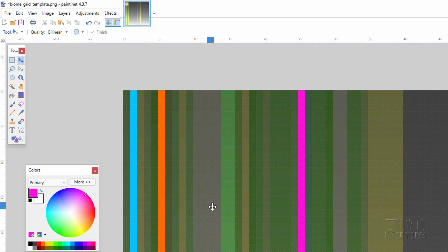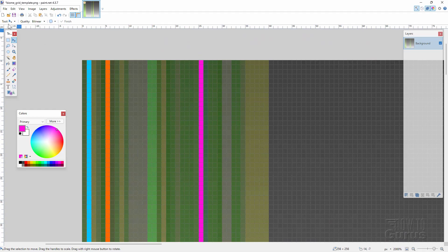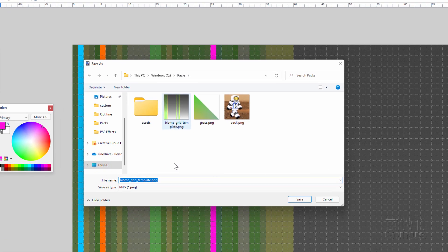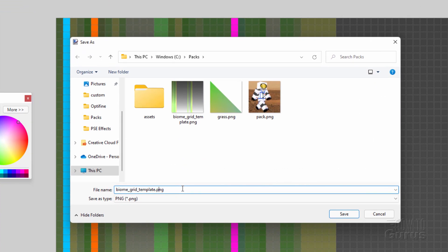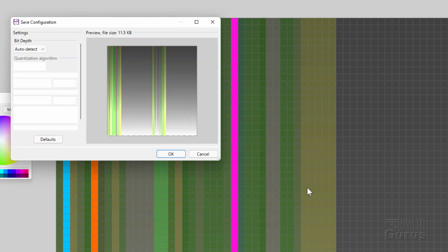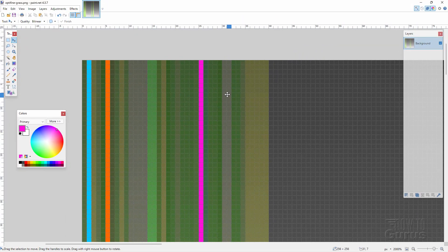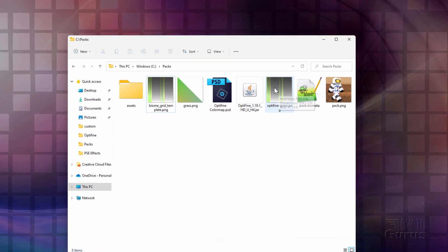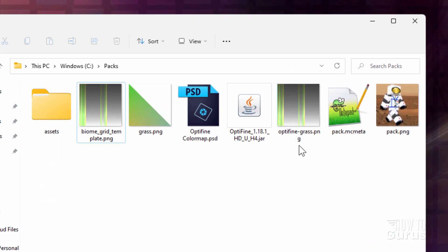Let's now just save this out. Go to File, Save As, and it should bring up the same folder you are in. I'll rename this one — I'll call it Optifine Grass. Choose Save, then OK. And that's all done. We're finished now with Paint.net, so close that down. Here's our new color map for the Optifine Grass.